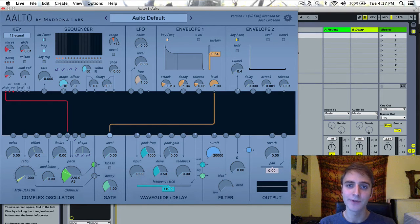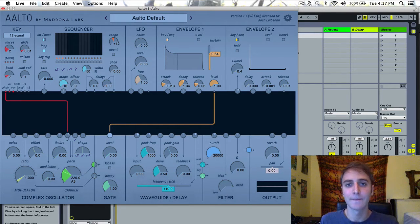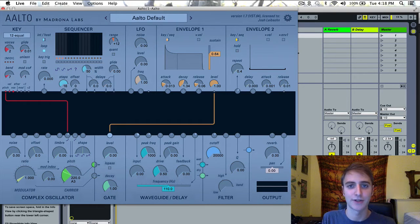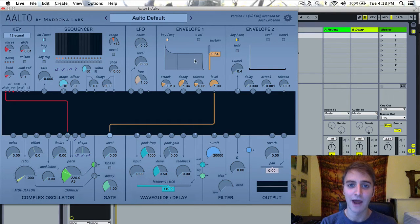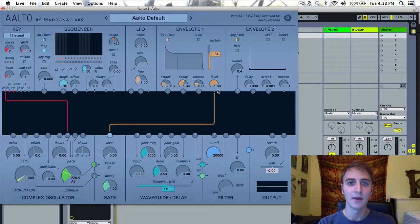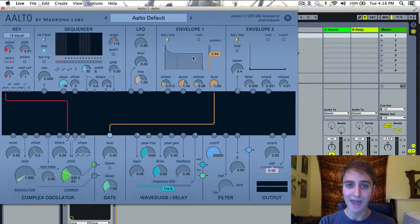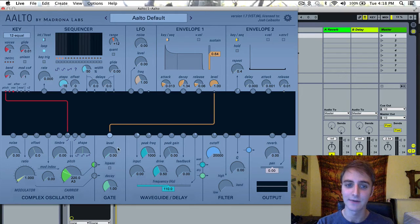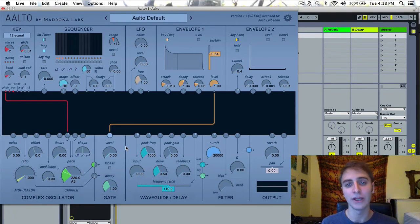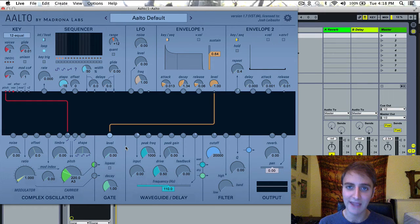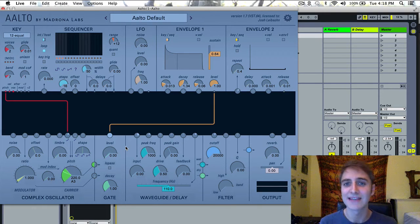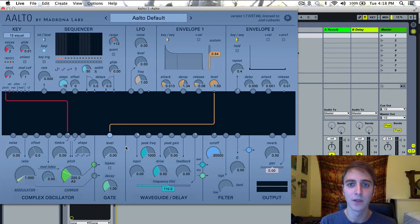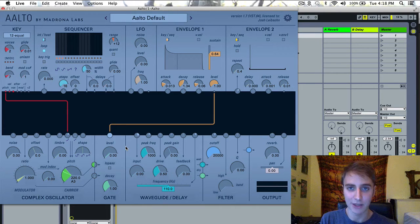The envelope modules are how you create the dynamic shape of your Alto patch. As you can see, there is some default routing going on here in my default preset. The envelope is routed to the level of the gate, which means that the shape of the envelope will increase the level of the gate proportionally, allowing the sound to pass through the gate, thus creating the shape of your patch.